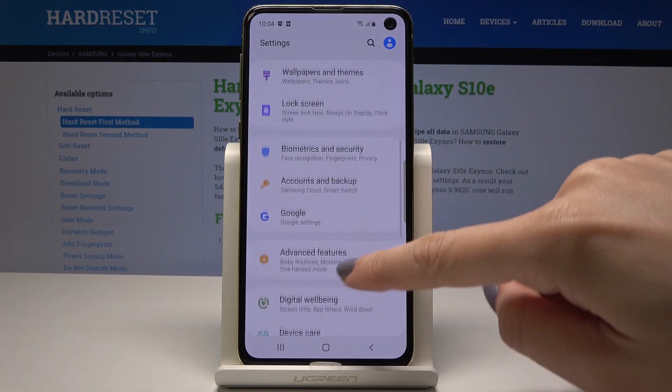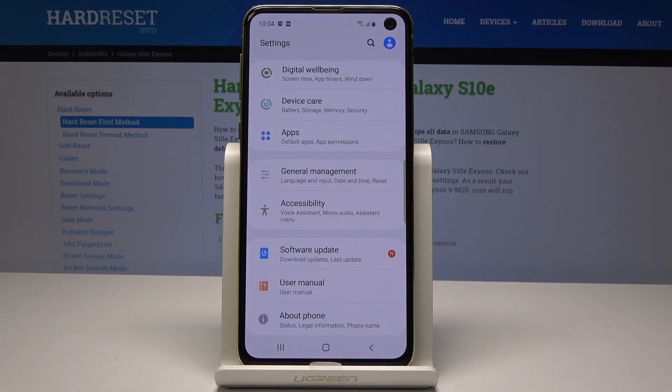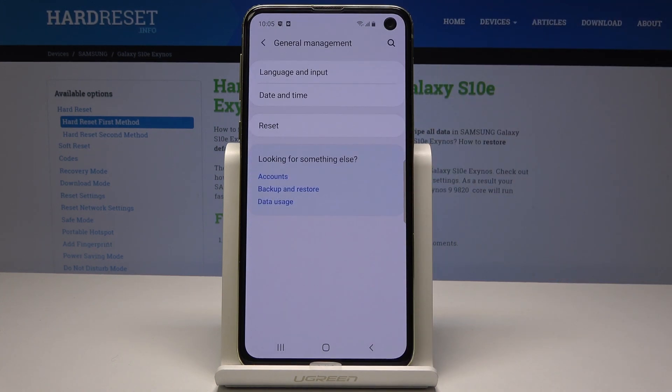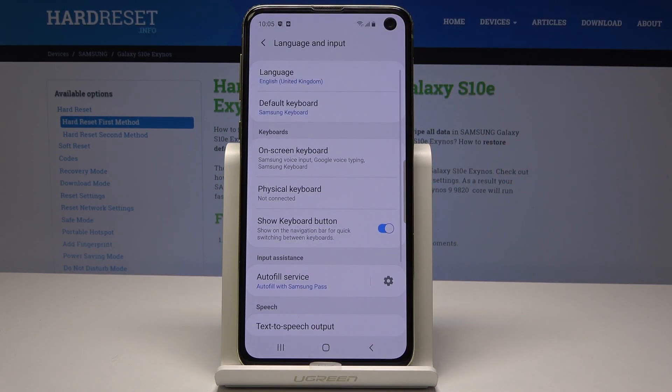Here you should scroll down and pick General Management, then go to Language and Input. Select the first tab and pick Language.